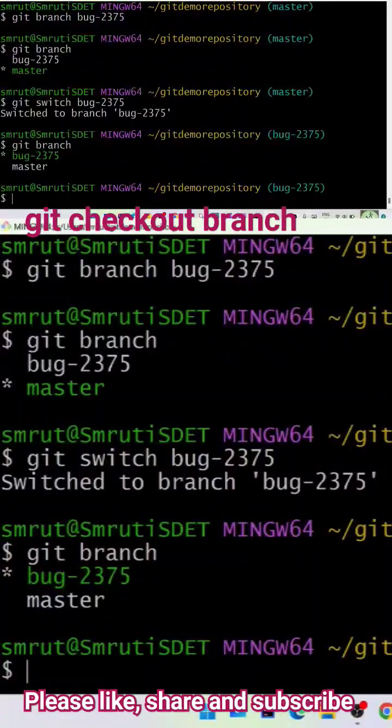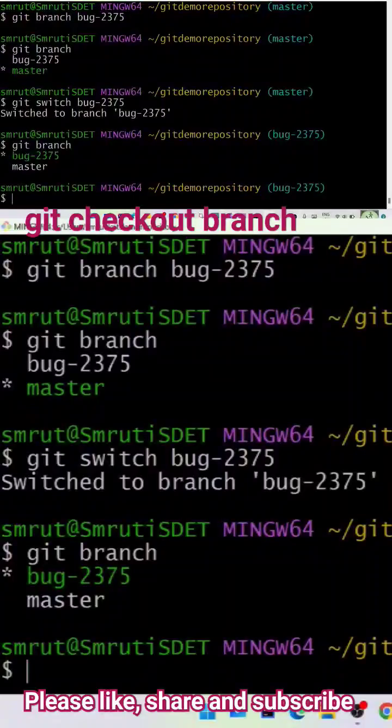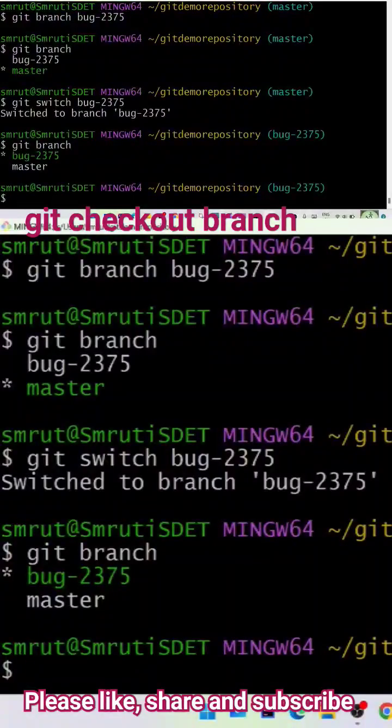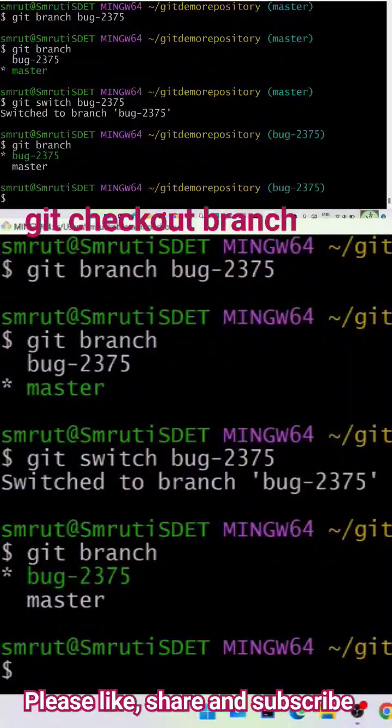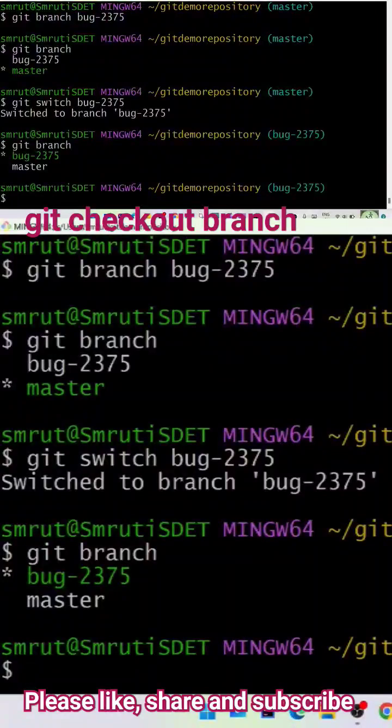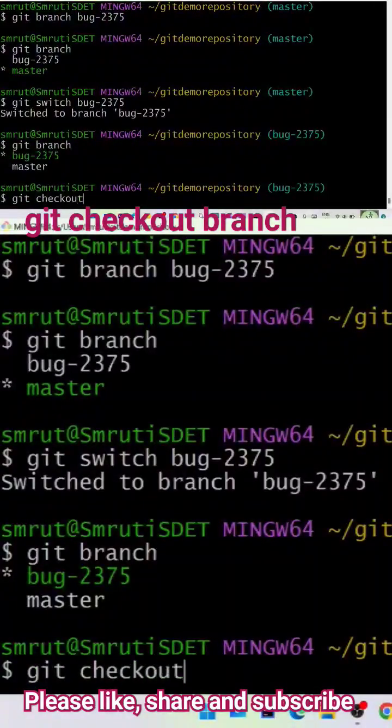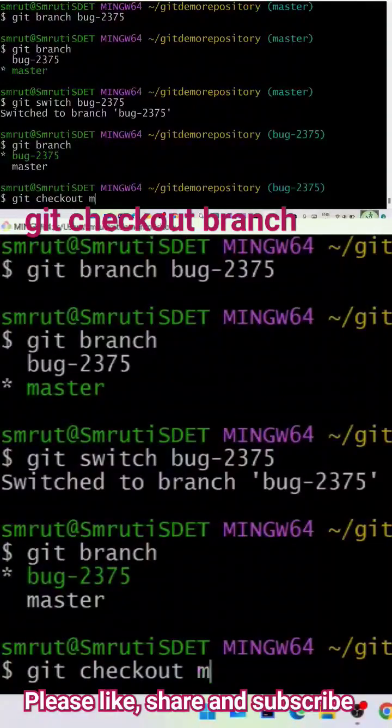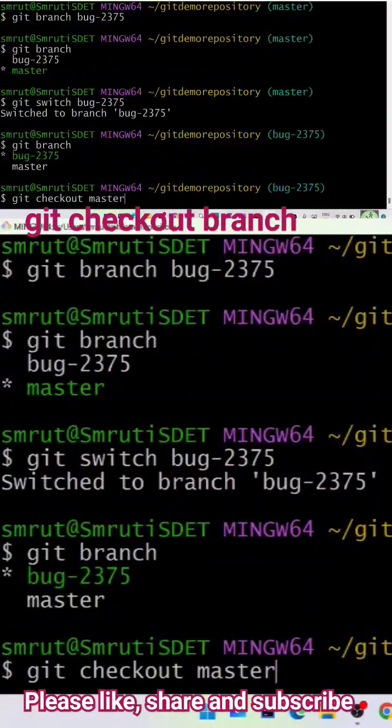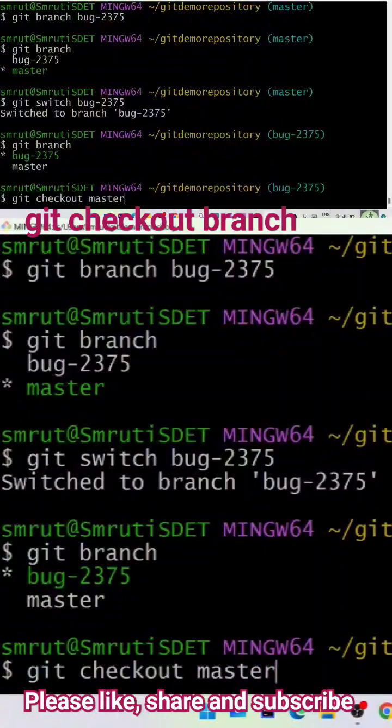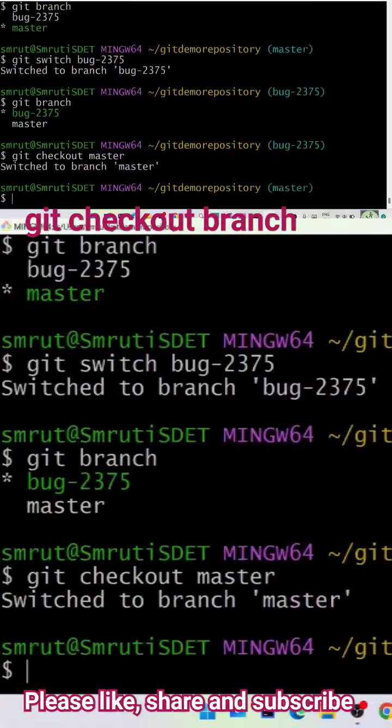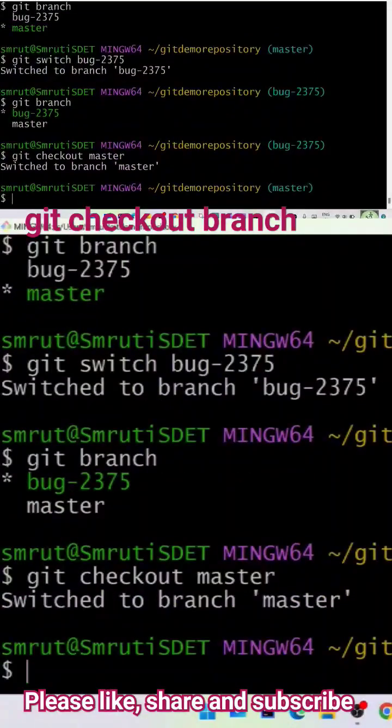I can show the checkout command also. So let's say from the 2375 I want to again move to the branch master. I can say git checkout master, or I can even say git switch master. Switched to branch master, you can see the message over here.